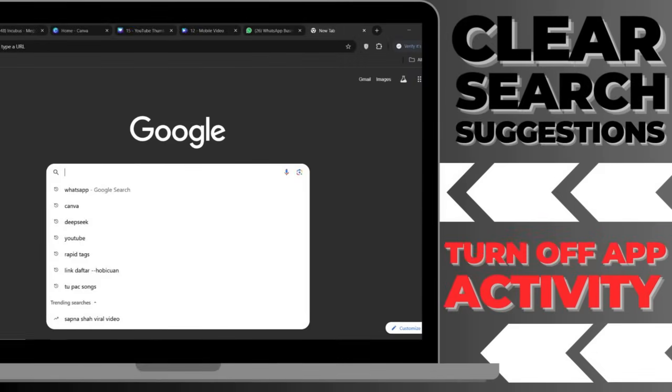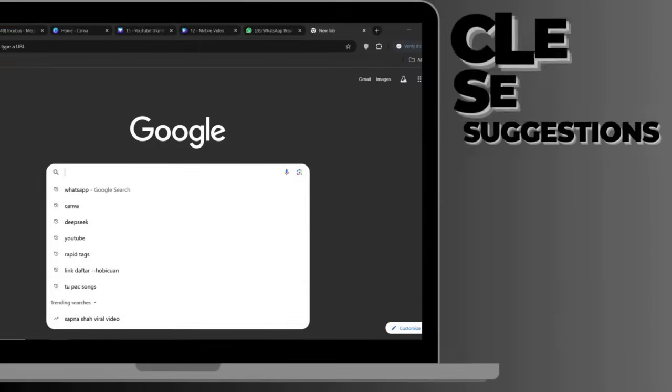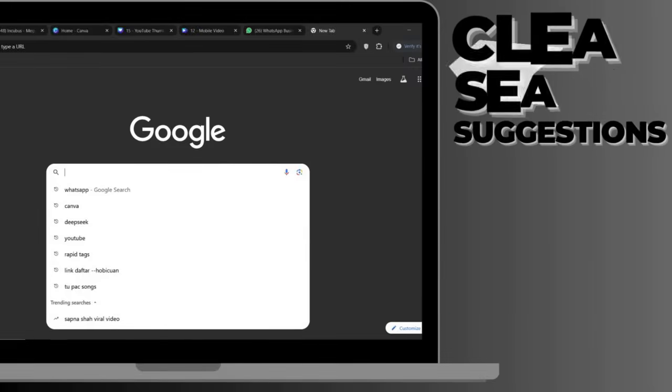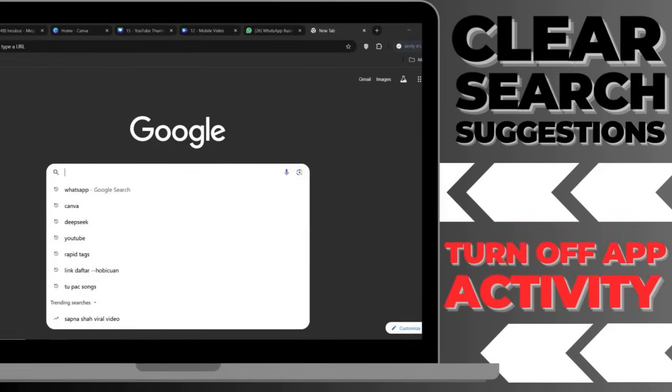In the video for today, I'm going to show you how to clear search suggestions and turn off app activity tracking for the Google Chrome browser on a PC.